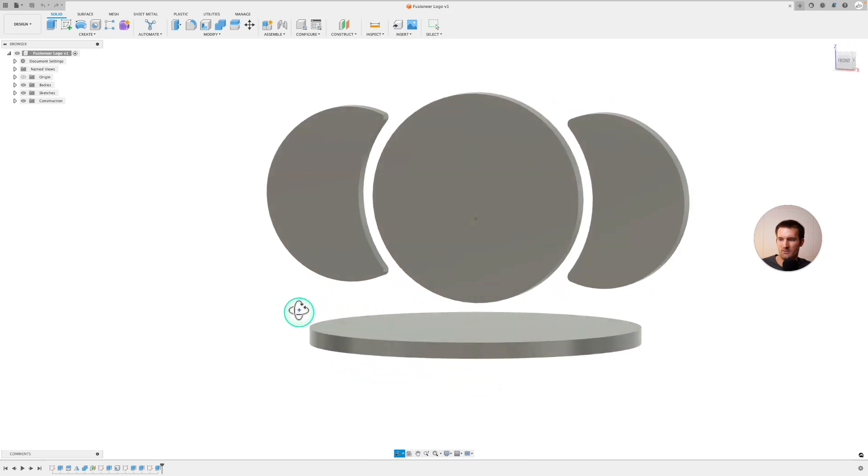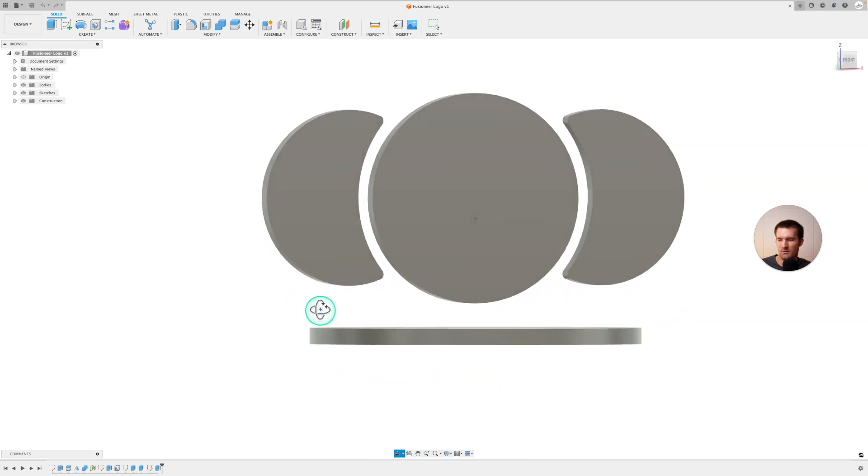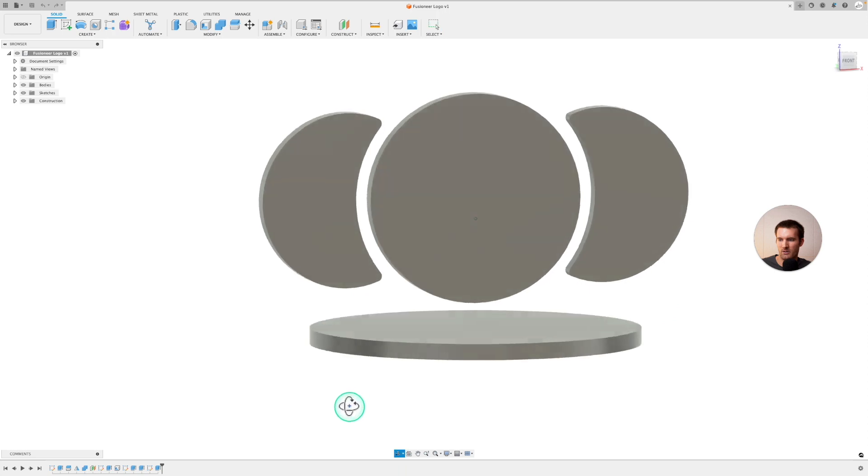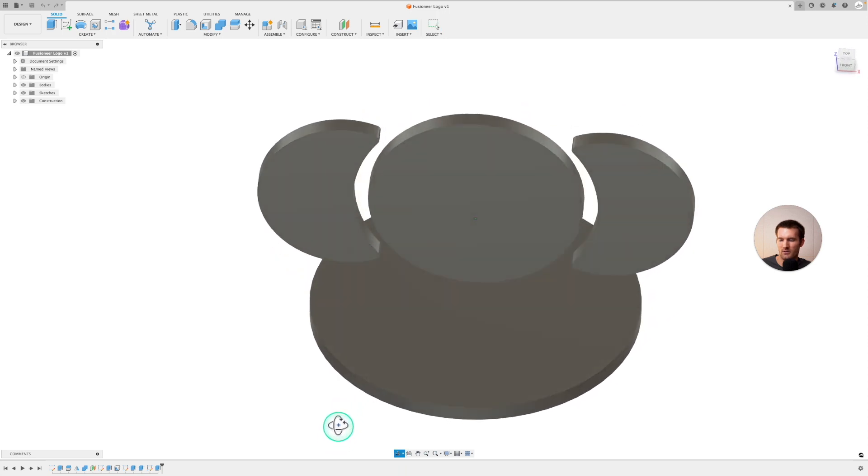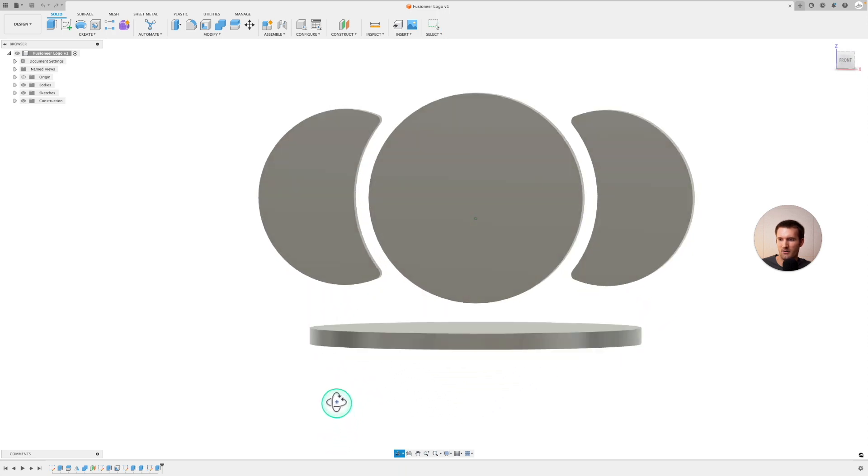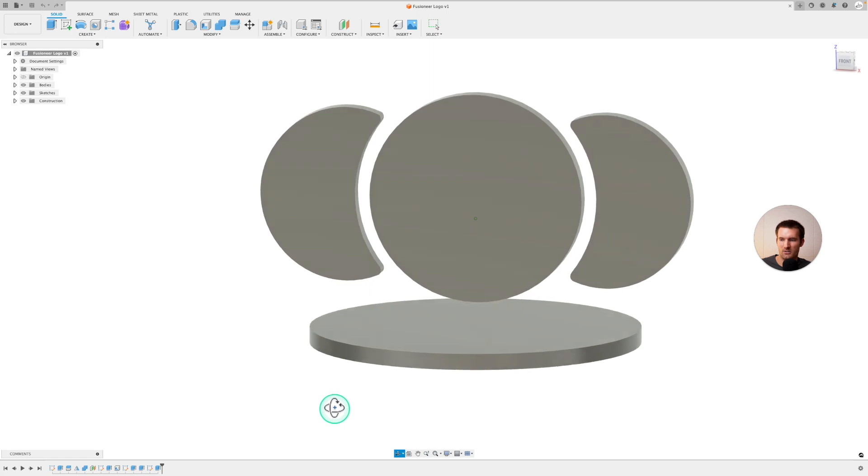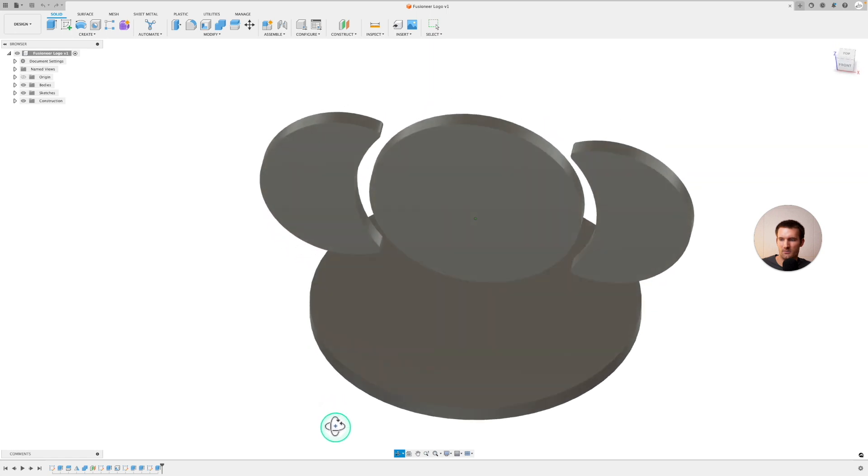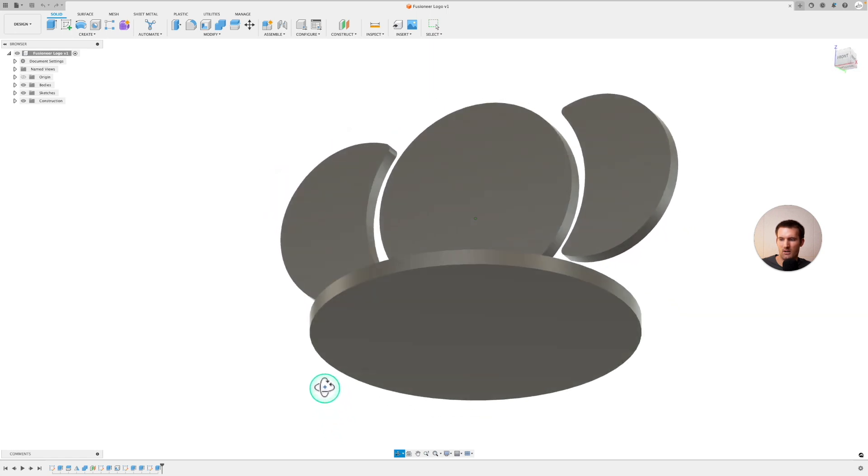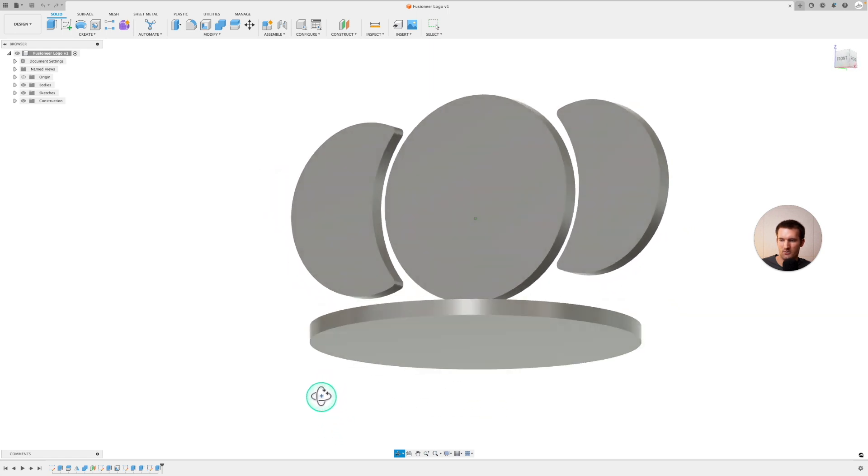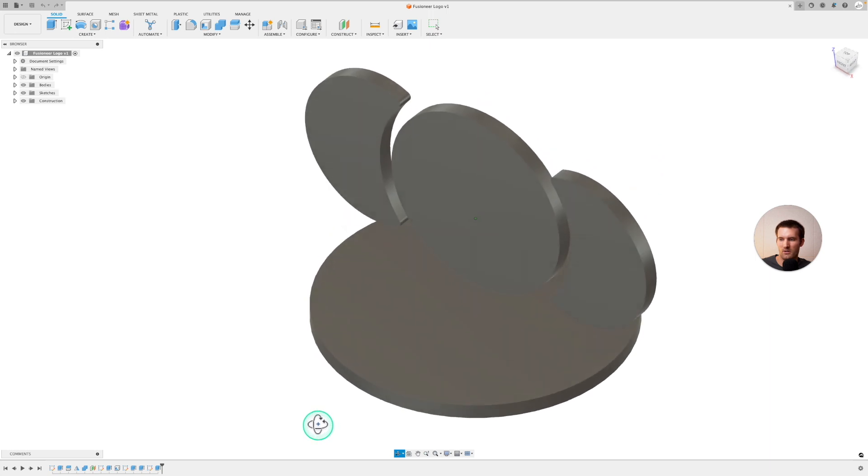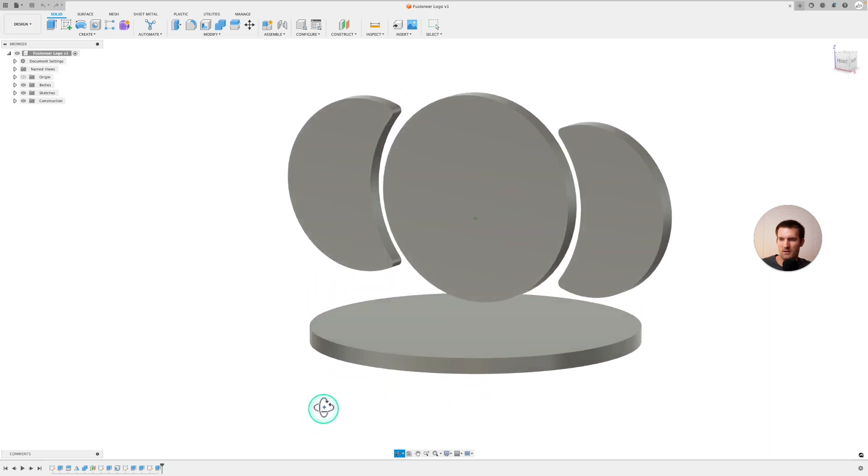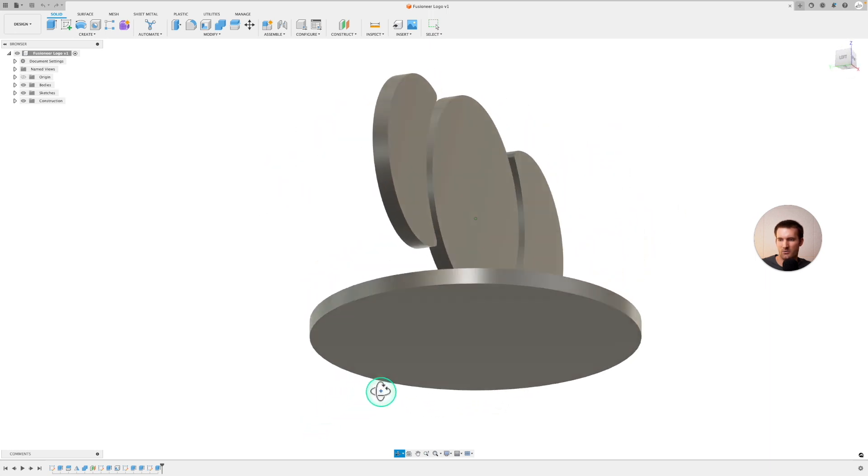So this is the same thing as orbit. You can see down here how the orbit button is highlighted there. So again, I'm holding shift and then holding down on my cursor scroll wheel and activating the orbit.